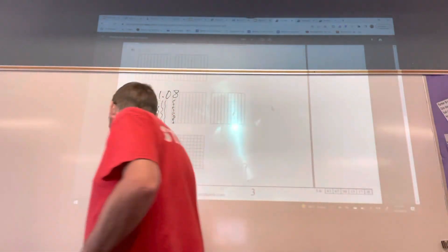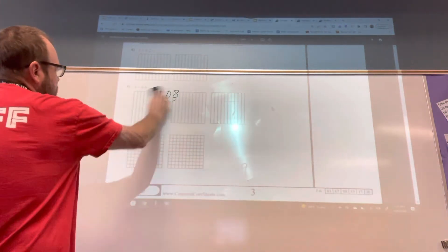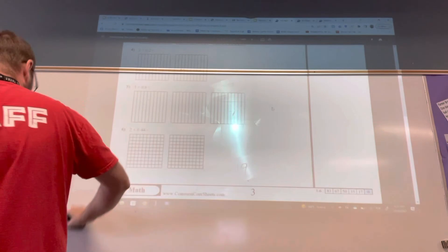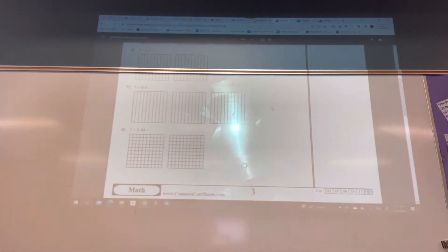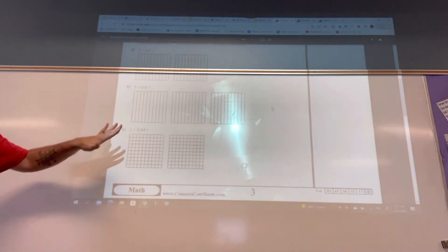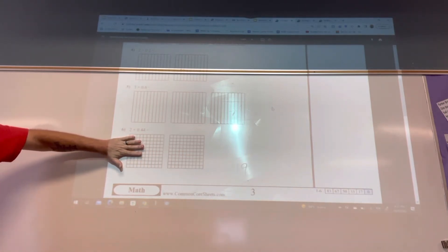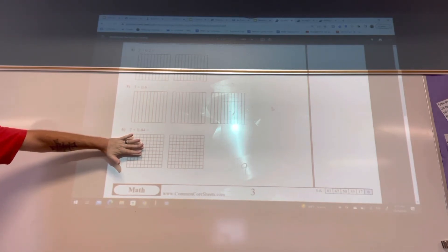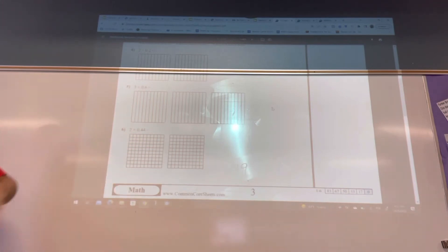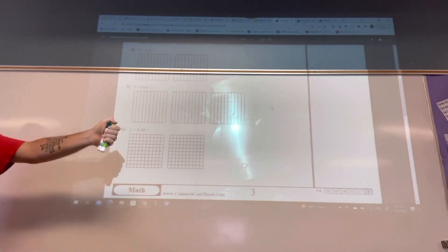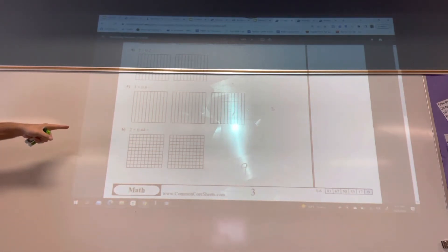Let's look at one more. All right, we'll do this last one. I'm going to do two and forty-four hundredths. I'll do the last one, and then I'm going to show you one thing that you're going to do today. Two and forty-four hundredths — so I do two, and I do forty-four hundredths twice.